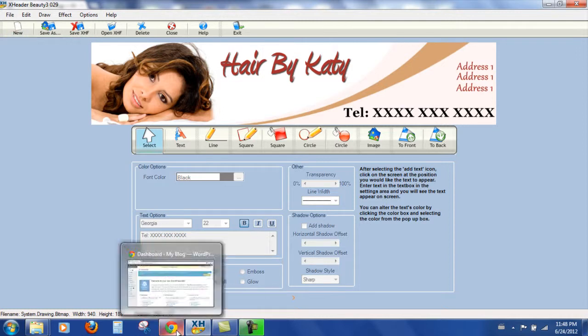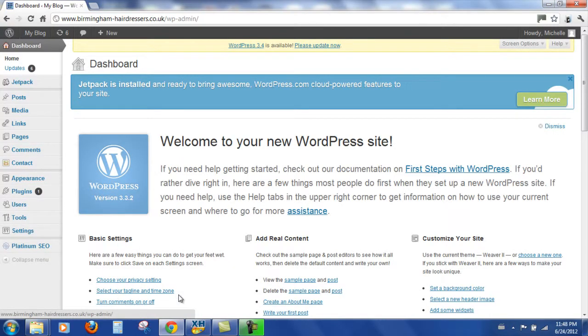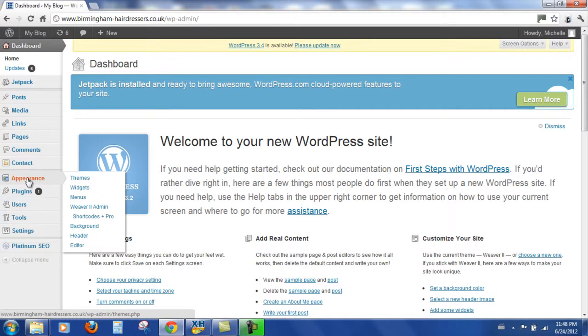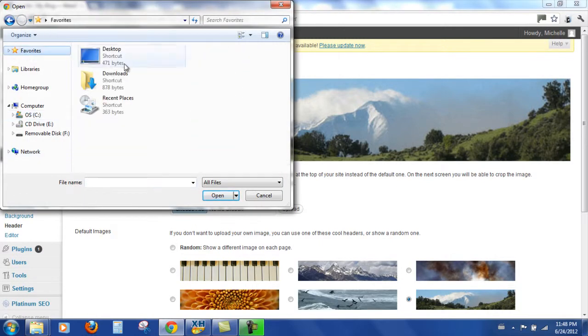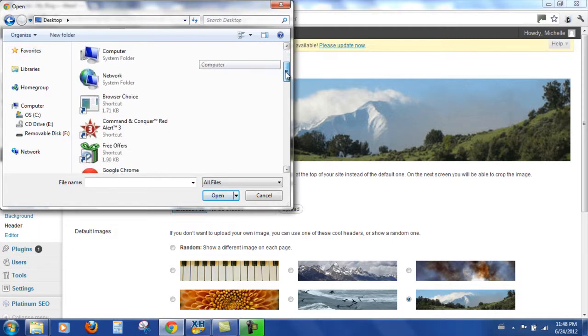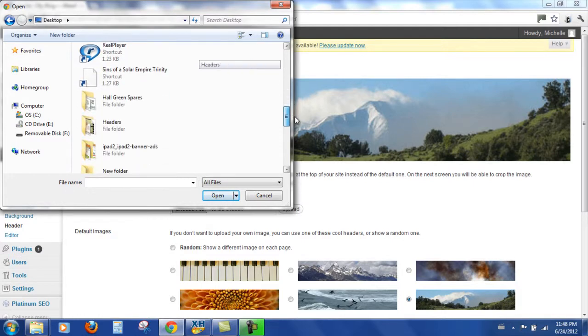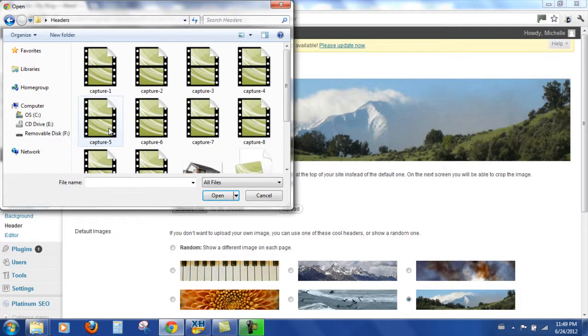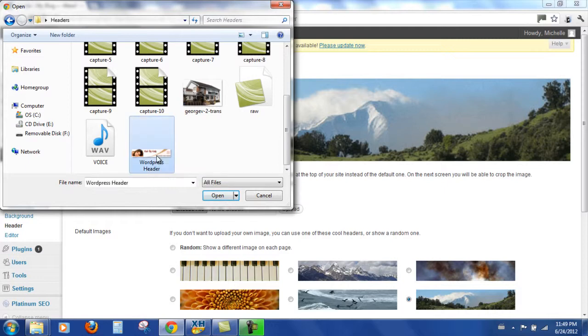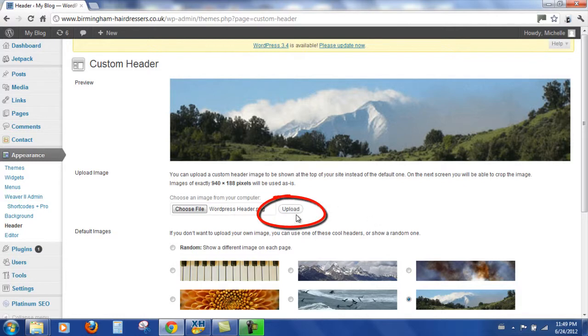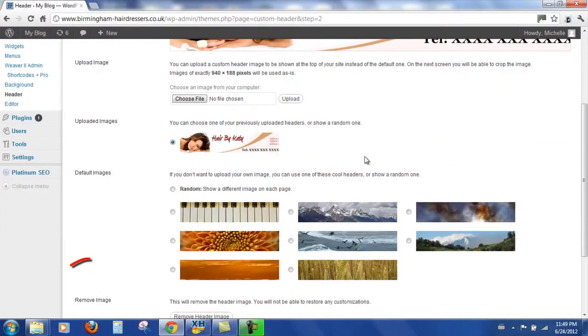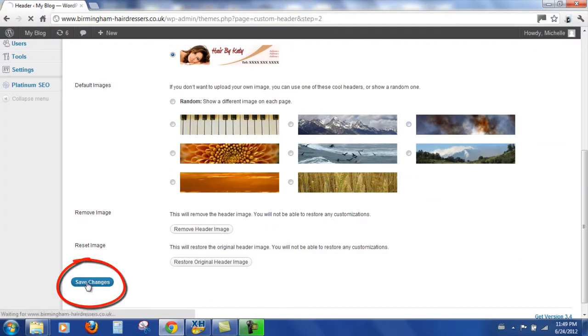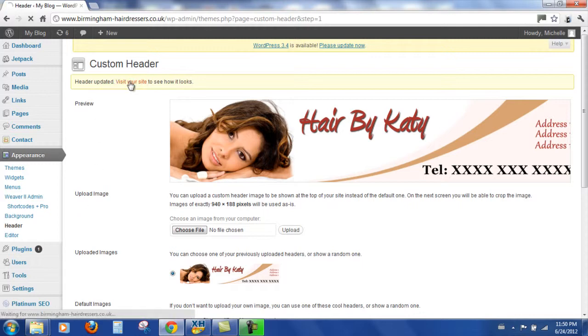Let's come over to the WordPress site, to the dashboard. And appearance and header and we're going to choose file, favorites, desktop, my headers folder and there's our WordPress header, open that, upload, save the changes, let's visit our site. So that looks quite nice.